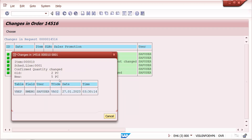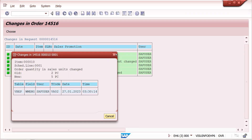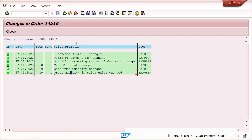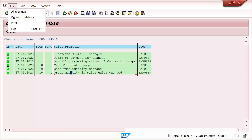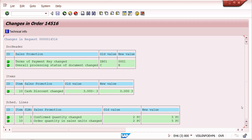Already three were delivered. The order quantity in sales units also changed from two to five. Now, in the change history screen, there is a List option — go to All Changes and you can see everything in detail in a single view. You can see payment terms, old and new values, overall status changed from C to B, quantity, confirmed quantity, and cash discount — all in one screen.